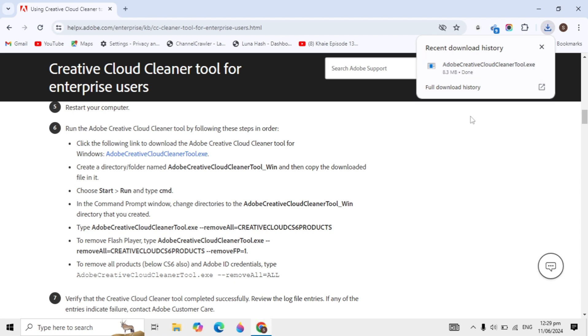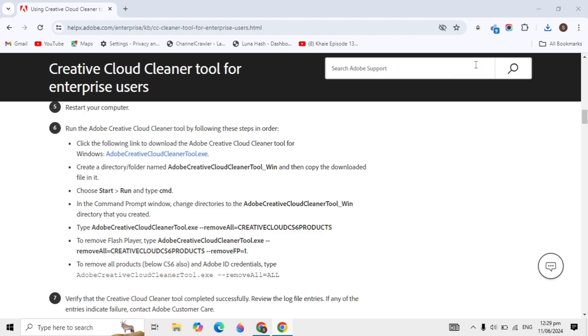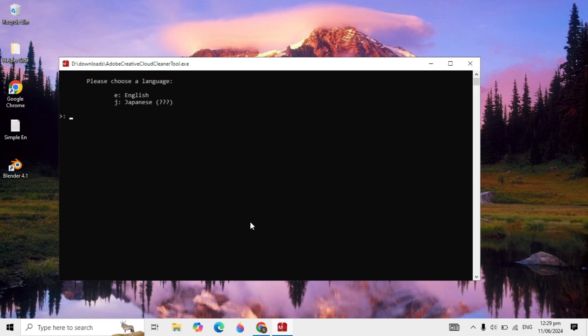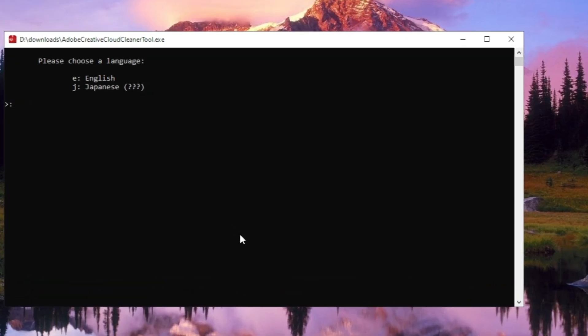After the setup downloads, click on it to open it. It will open the command prompt where you can select your language.